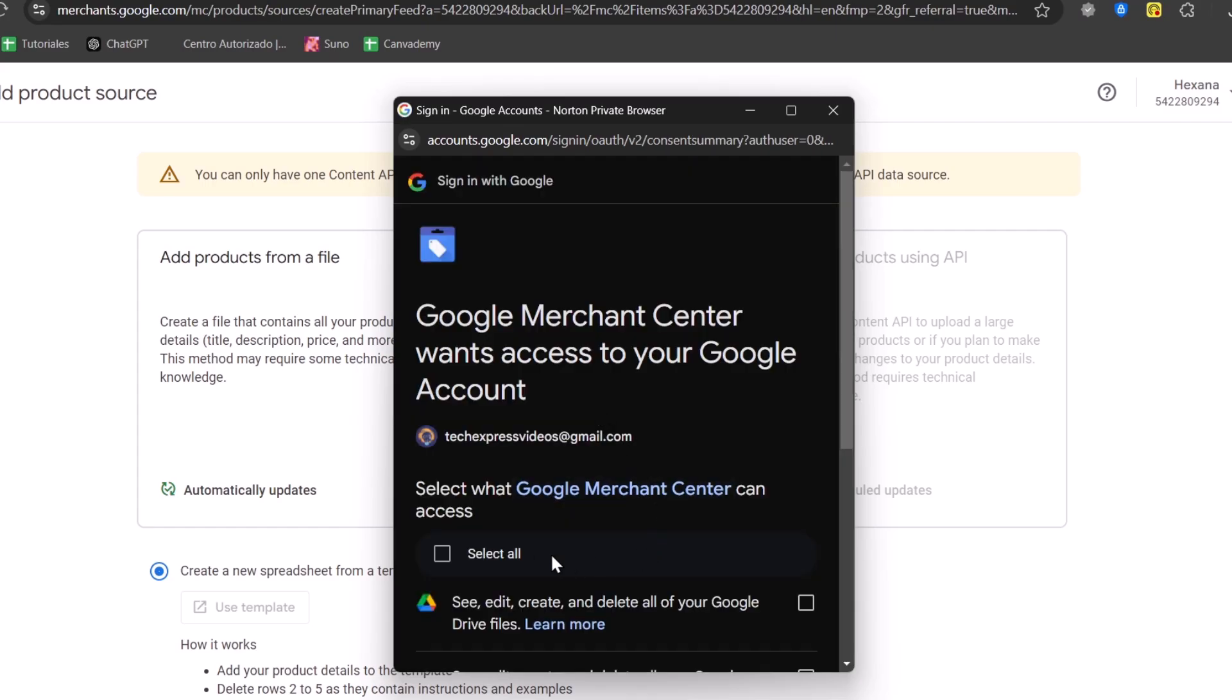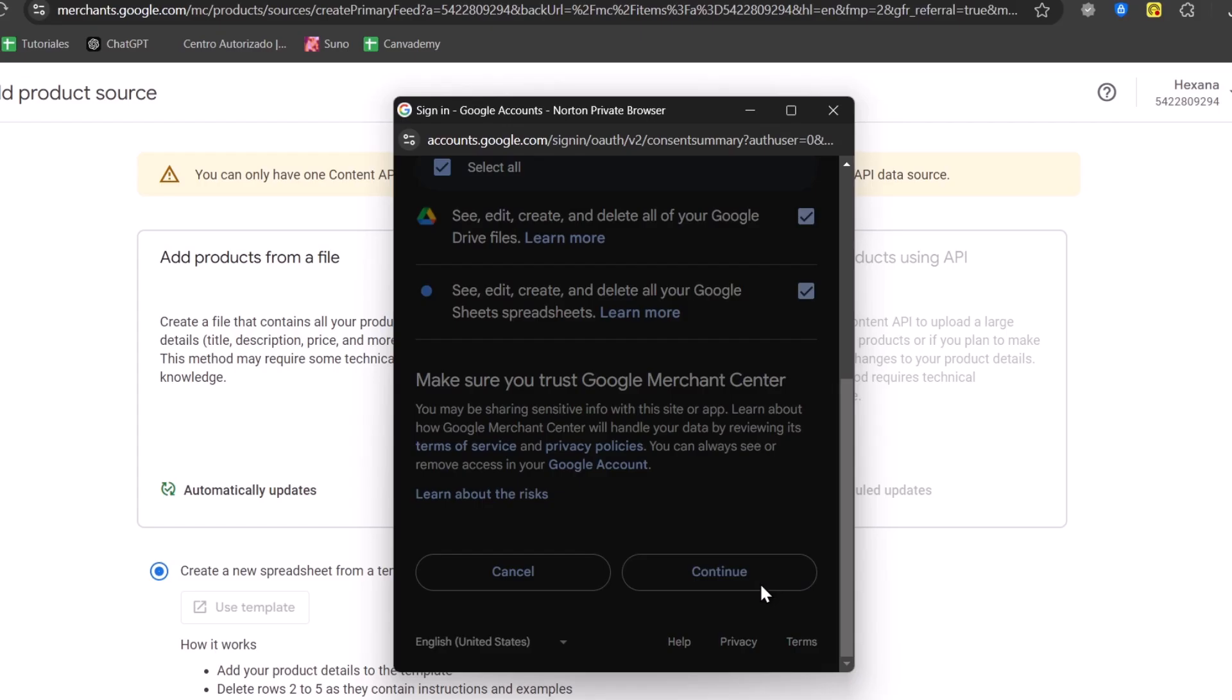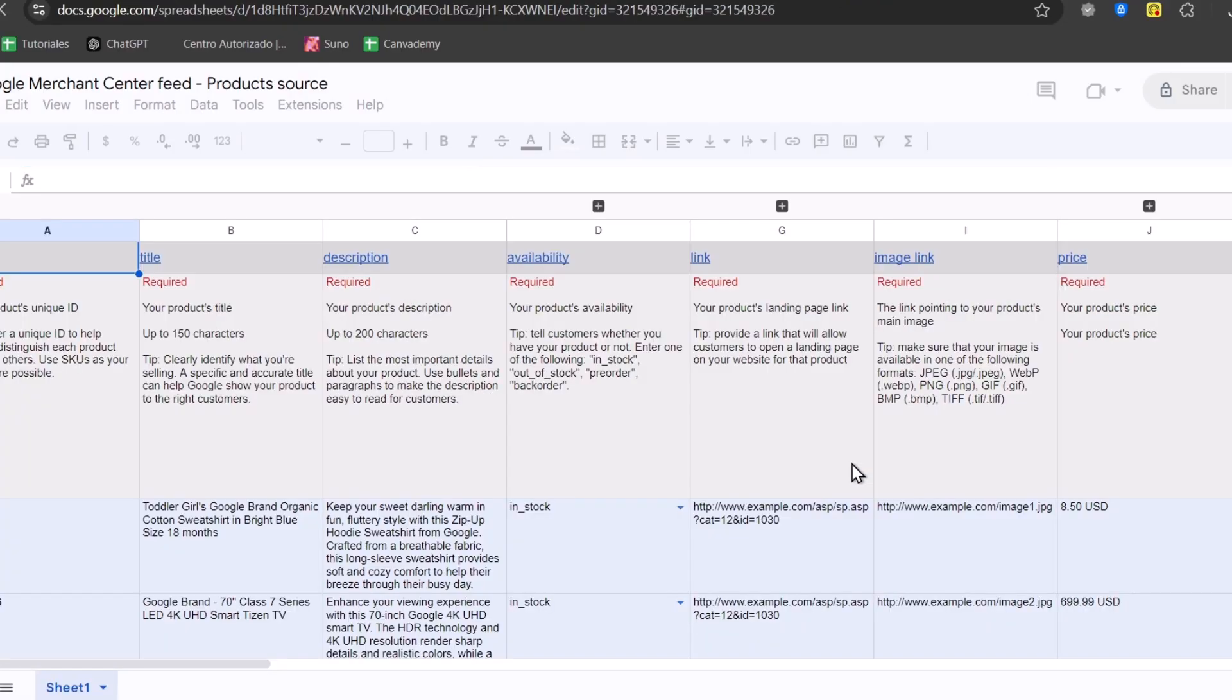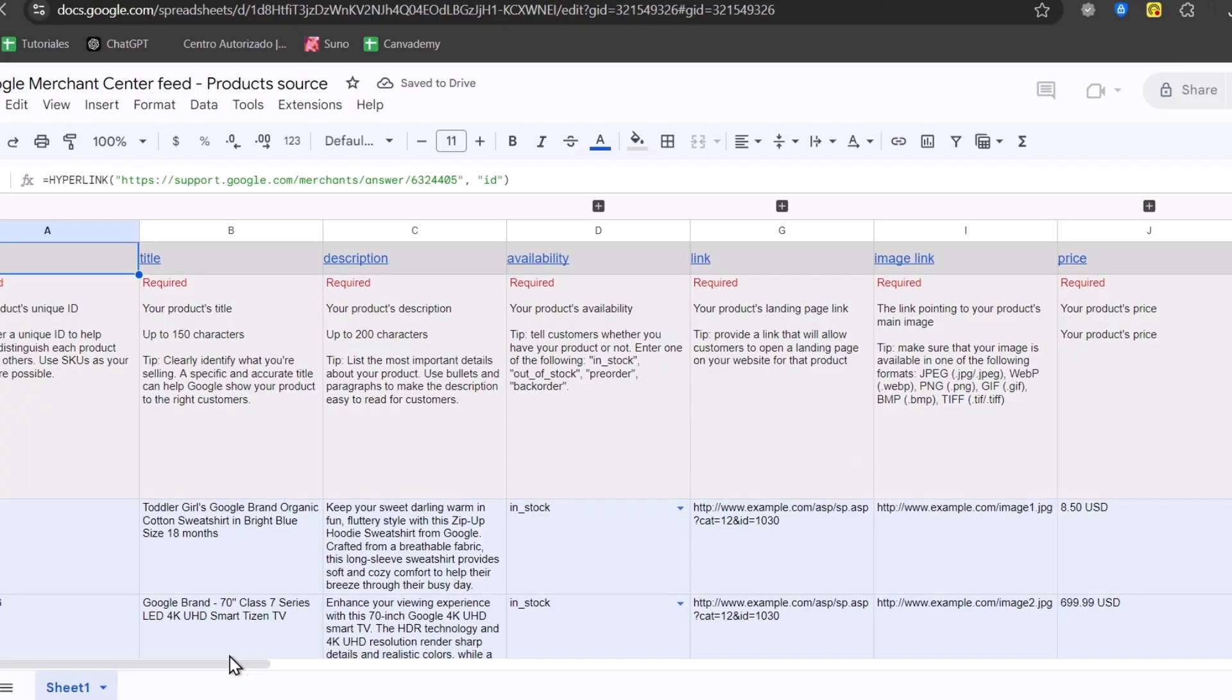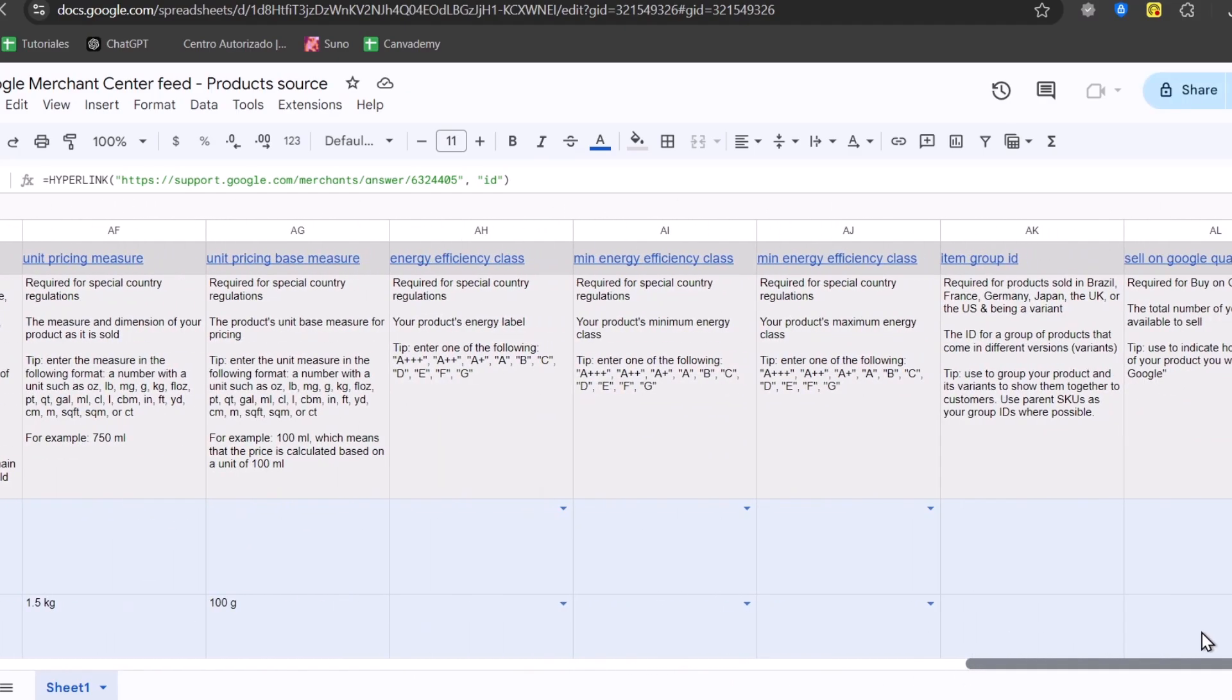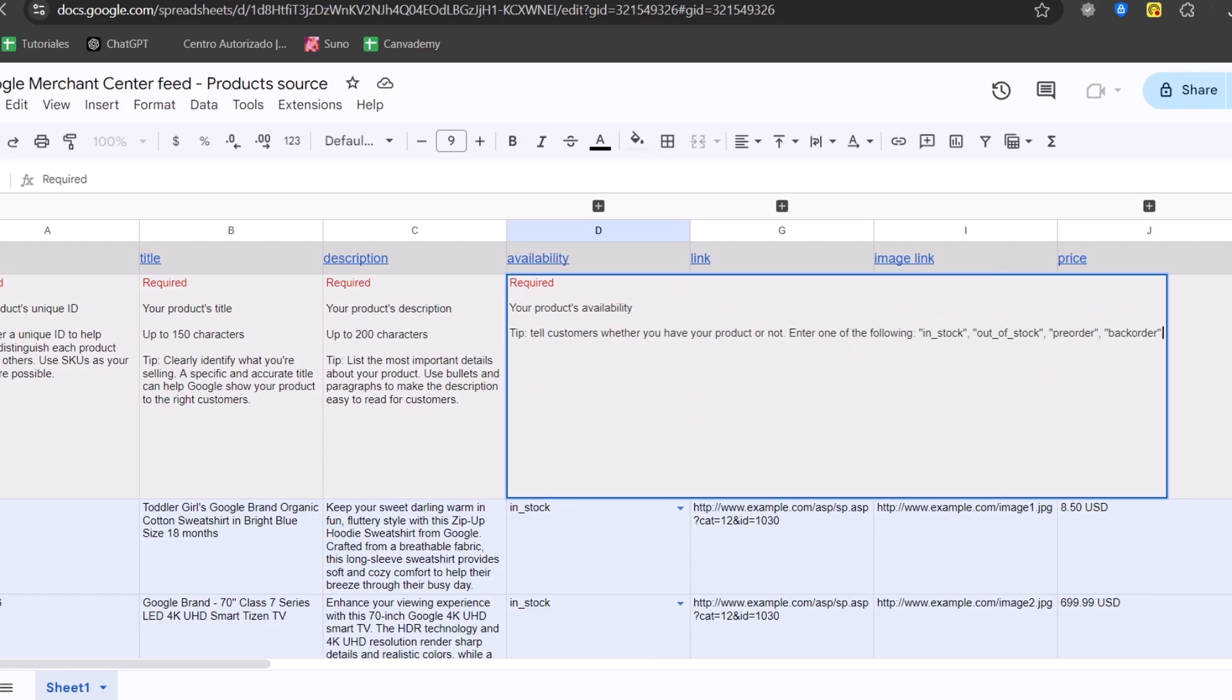I'm going to sign in with my Google account. I go for sign in. Let's go and select all of it. Continue.